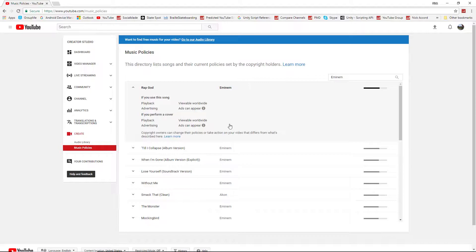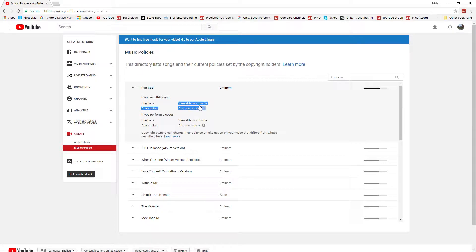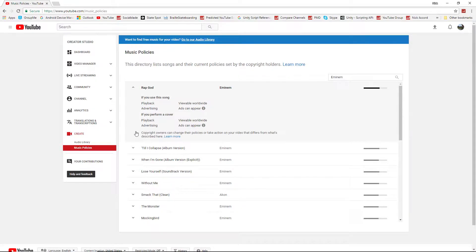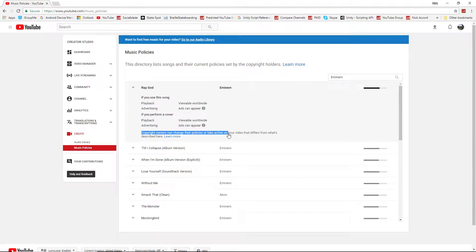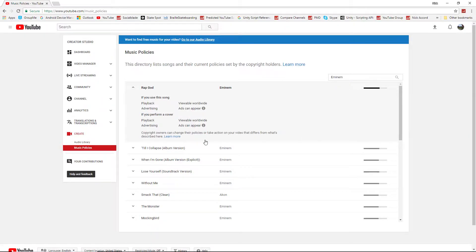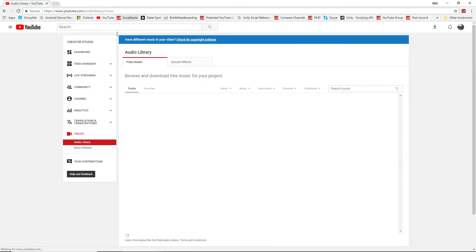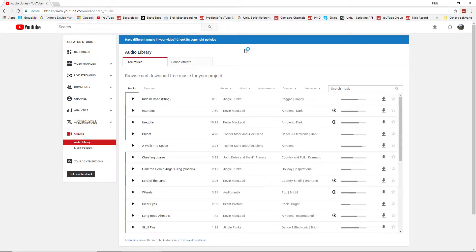And show your video under your own policy, basically. Even if you found a popular song where it was not restricted in any way, like it says, they can change their policies at any time and take action on your video. But between the YouTube audio library and that channel I showed you, there are thousands of songs. I'm sure you can find one on there that's perfect for you.